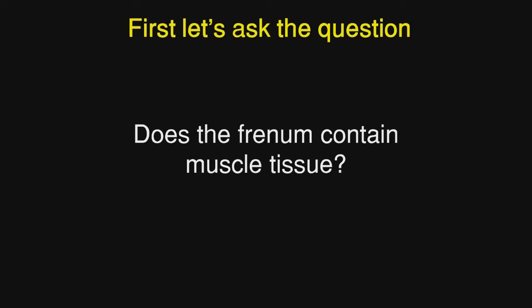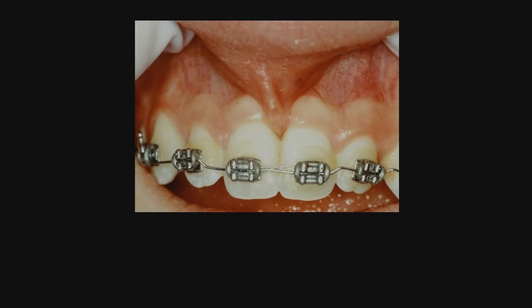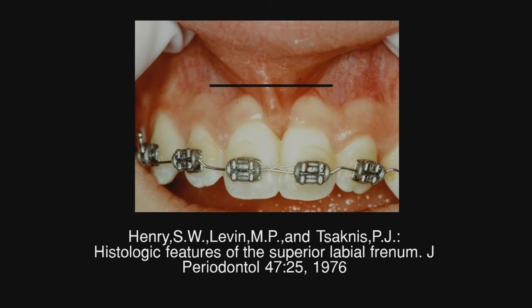First let's ask the question: does the frenum contain muscle tissue or not? Here we see a Class II frenum, and if we draw a line probably apical to that, we would find some muscle tissue, and incisal to that we probably would not. This is based on a study by Henry and his co-workers many years ago.